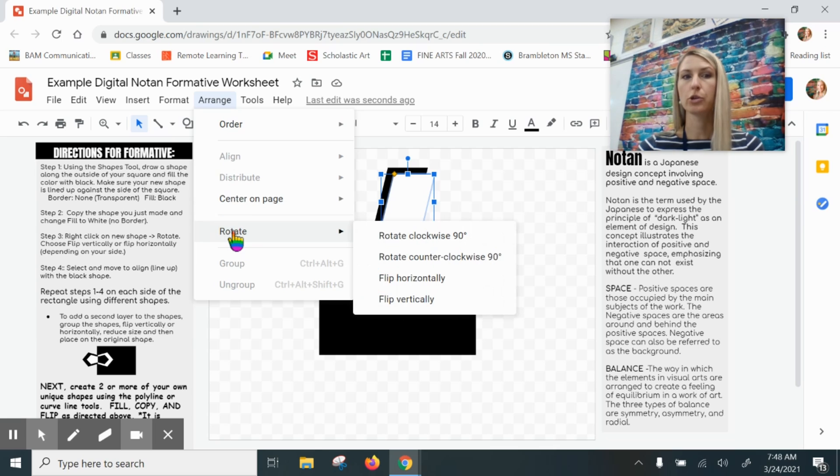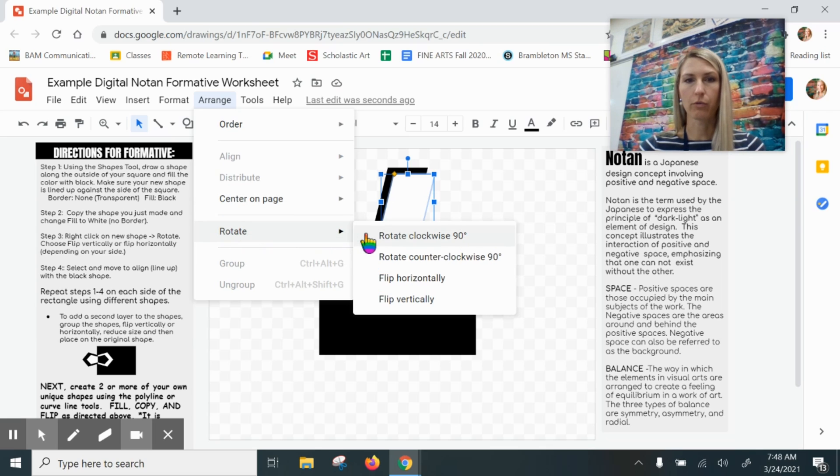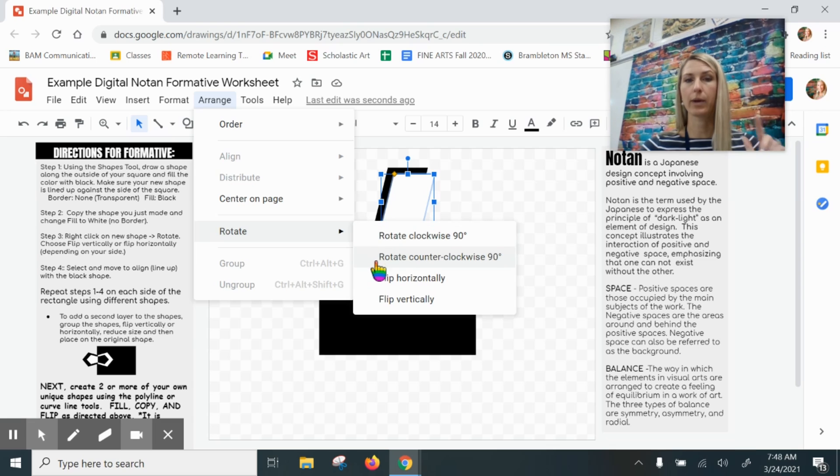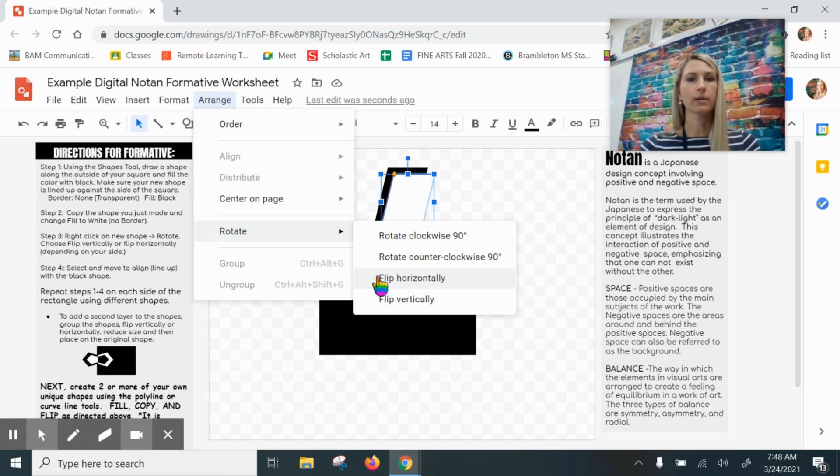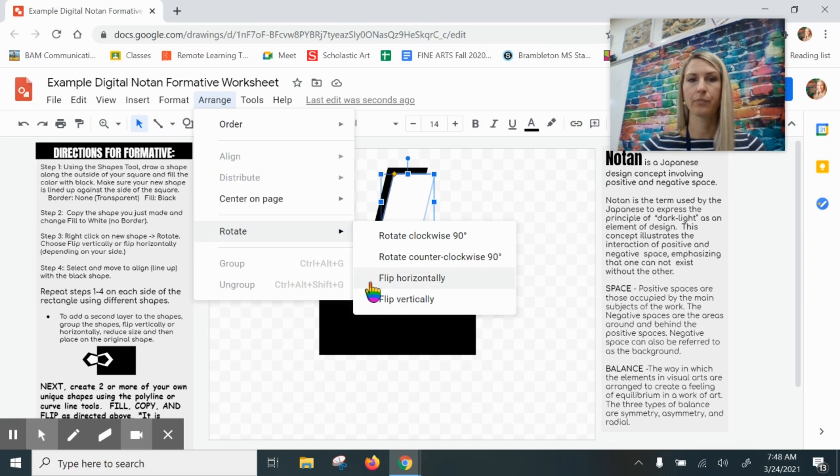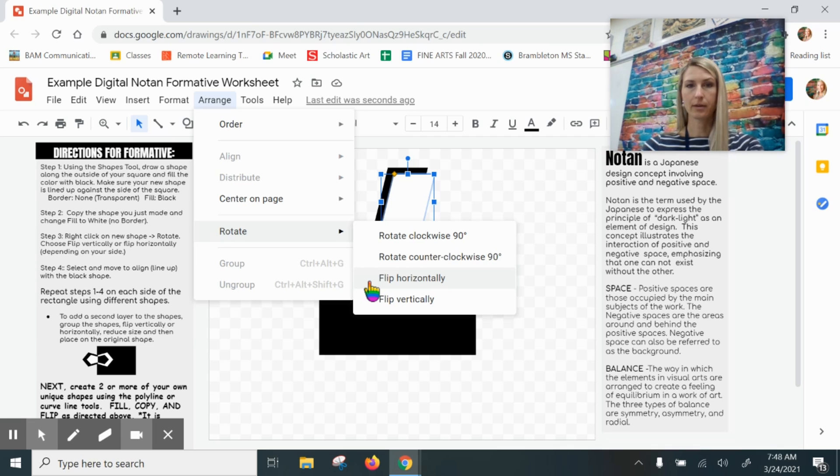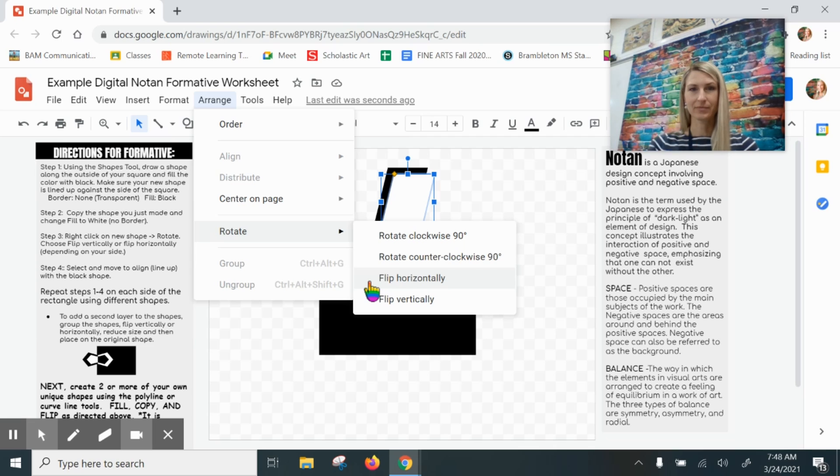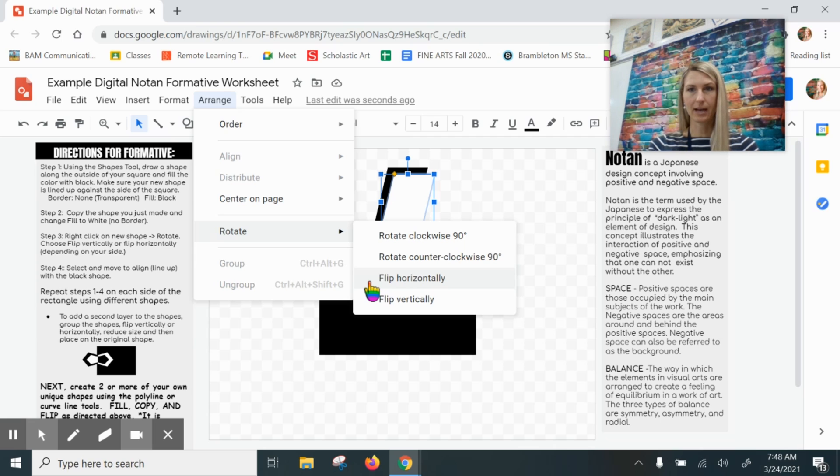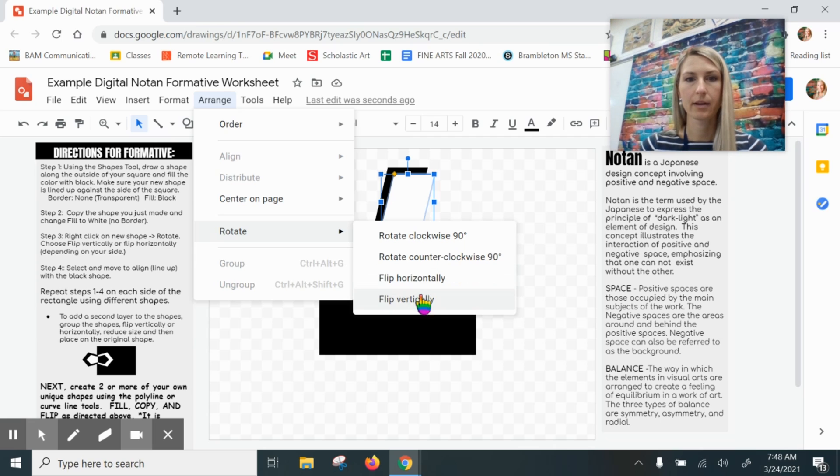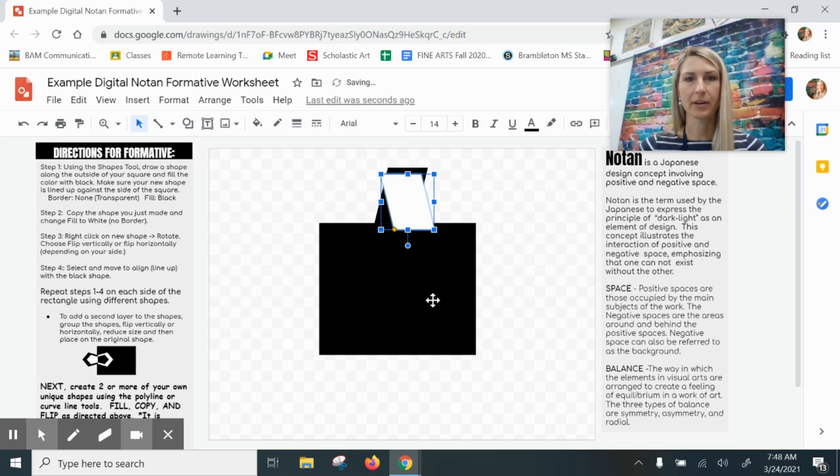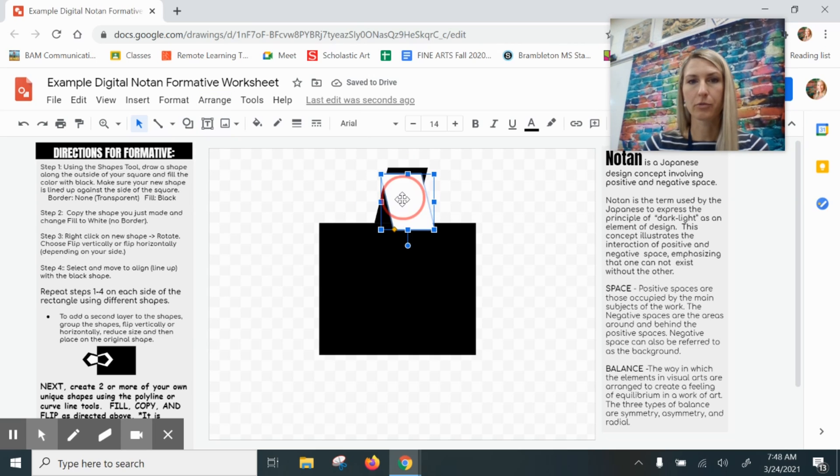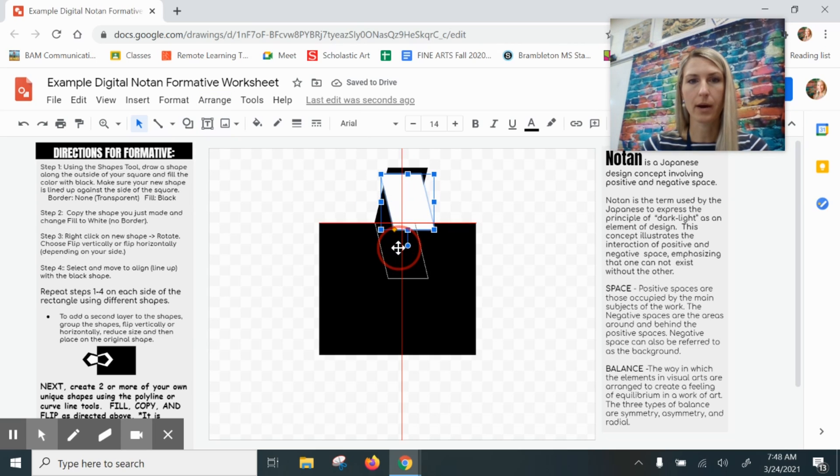I'm going to click on Arrange, down to Rotate, and over to Flip. Now we have two choices: flip horizontally or flip vertically. I need to flip down—I need to go from up to down, that's vertical. I'm going from up to down, vertical flip, flip vertically. Now I'm going to drag this and line it up with the bottom of the shape like so.